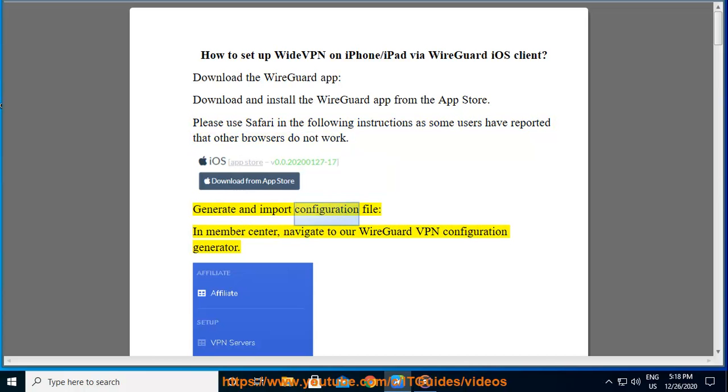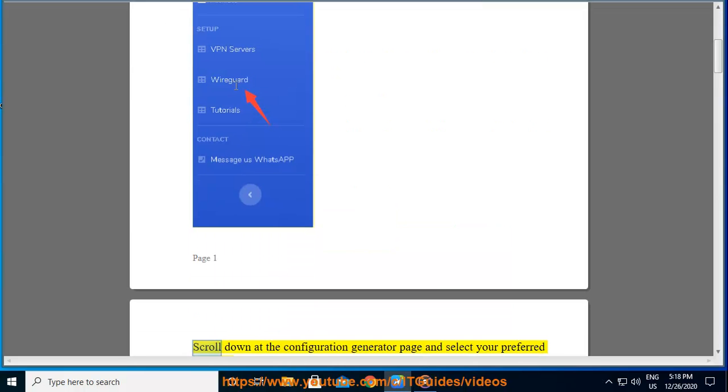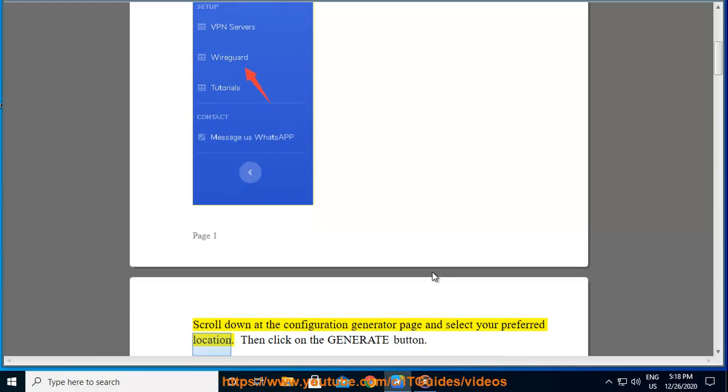Generate and import configuration file. In Member Center, navigate to our WireGuard VPN configuration generator. Scroll down at the configuration generator page and select your preferred location. Then click on the generate button.